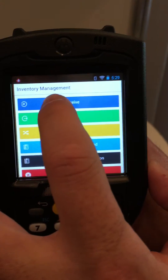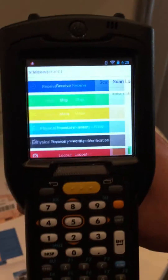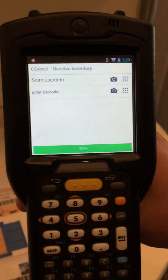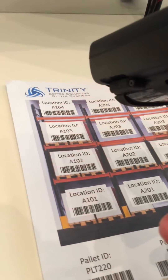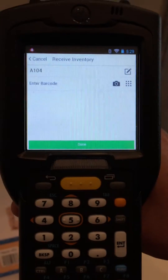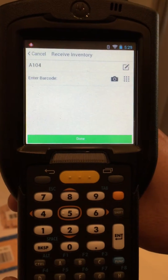What we're going to do is click Receive on our inventory app. It's going to ask us to scan our location, so we're going to scan the location. As you can see, we picked A104.